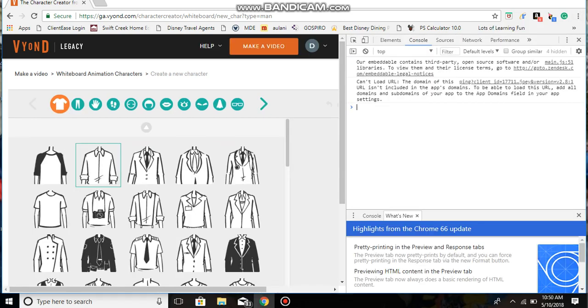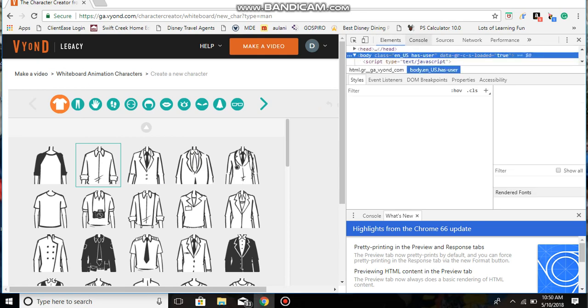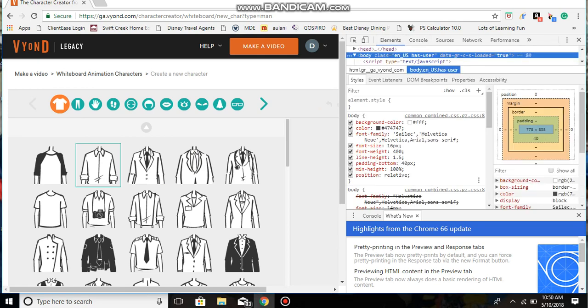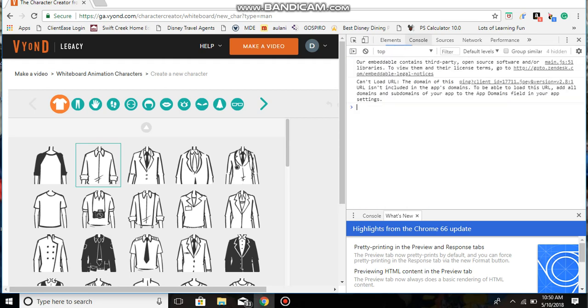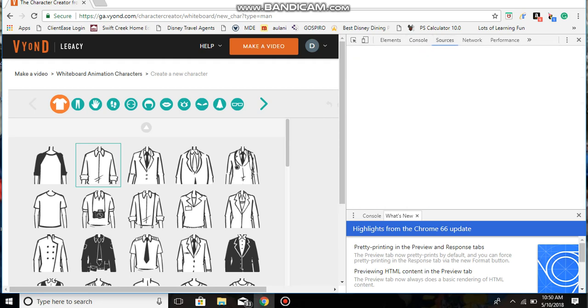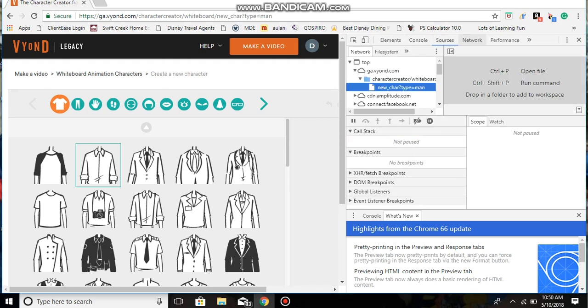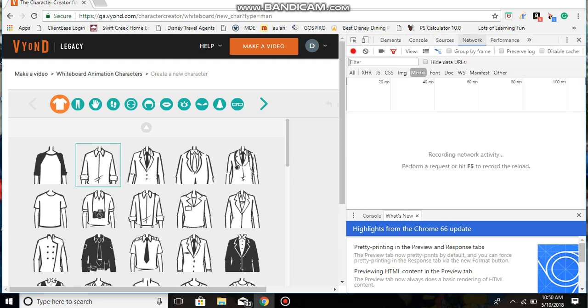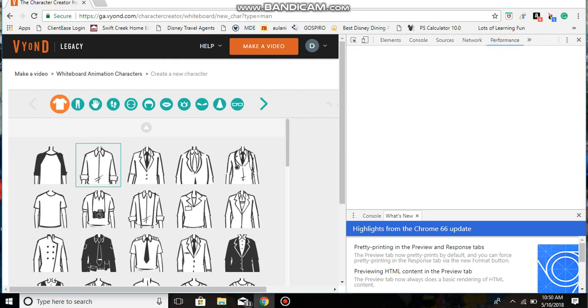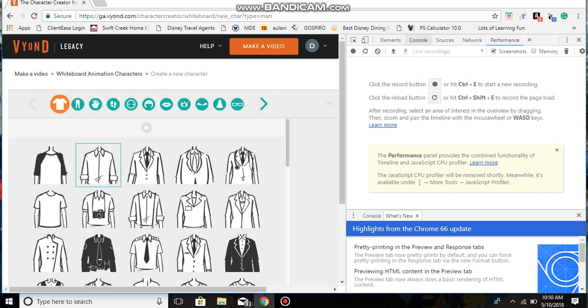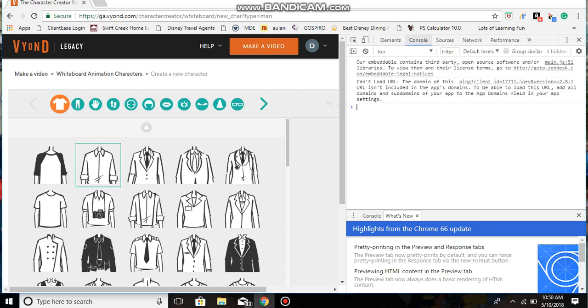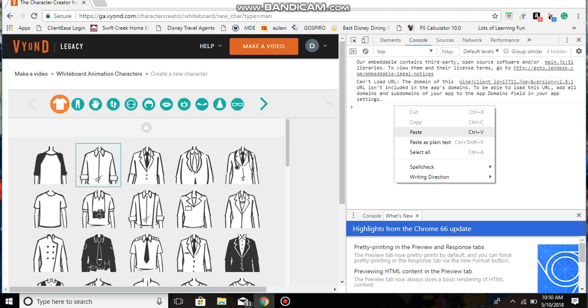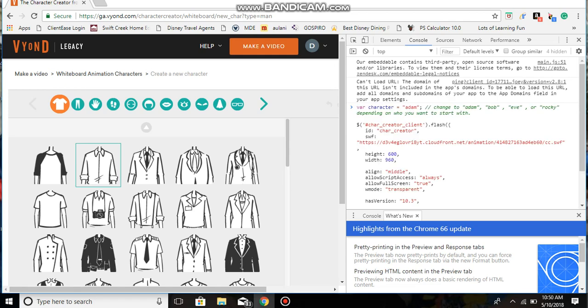Right here, you want to make sure you're on the Console tab, not Drawing, not Elements, not Sources, not Network, not Performance. The Console tab. You want to click on the part that's not showing any words, paste that in there.